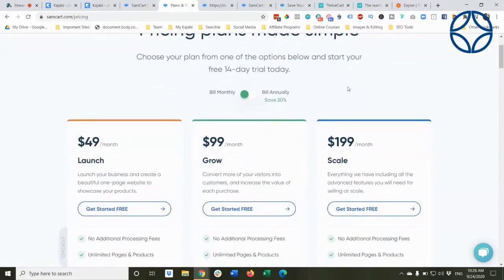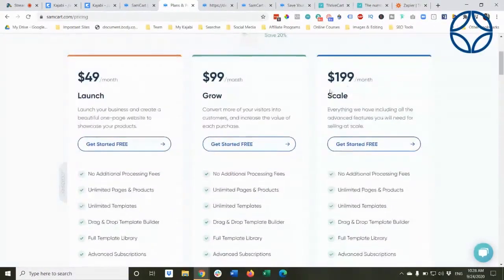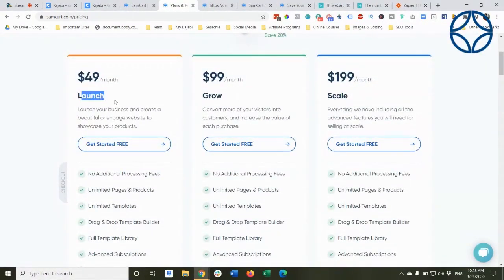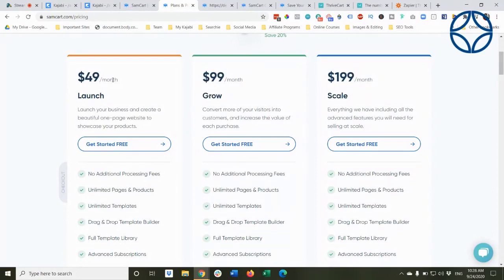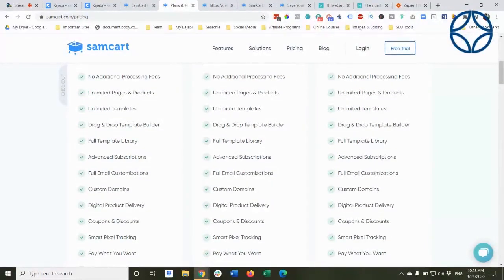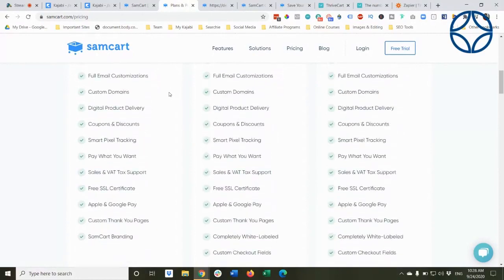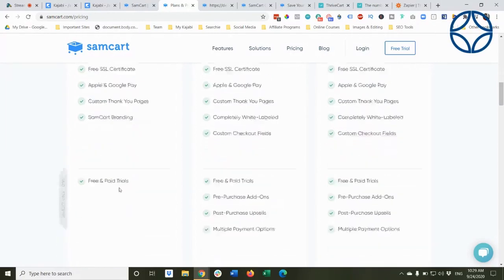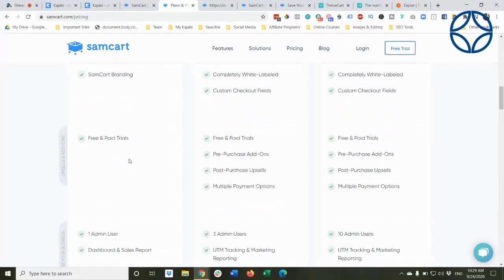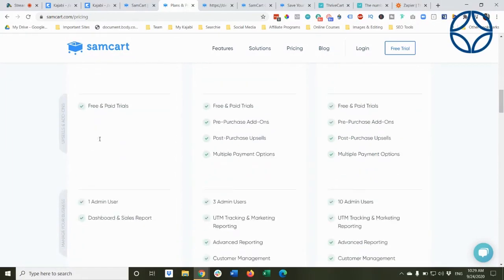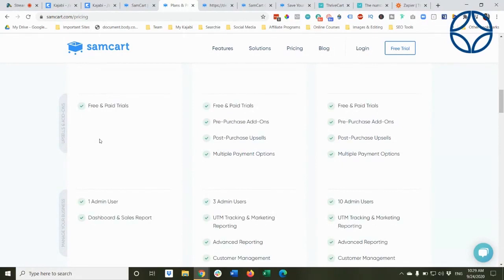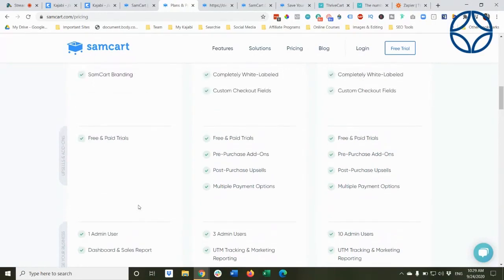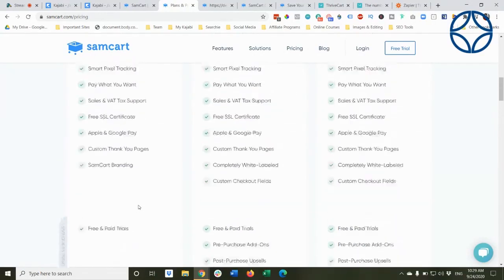And you can see here. So this is launch level, which is what I have on a month to month basis. I always show month to month because I think a lot of us buy subscriptions that way. You have no additional processing fees, unlimited pages and products, templates, template library, subscriptions, all of these things. Apple and Google pay. You will have SamCart branding on that page as well. You can do free and paid trials, just like Kajabi. You have one admin user and dashboard and sales. You do not have affiliates.